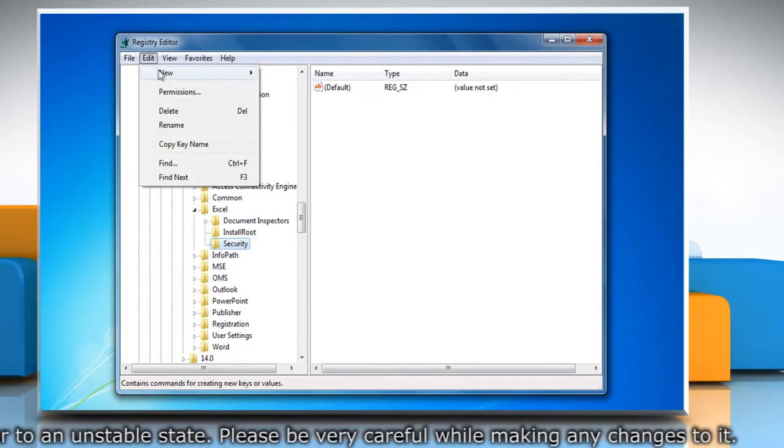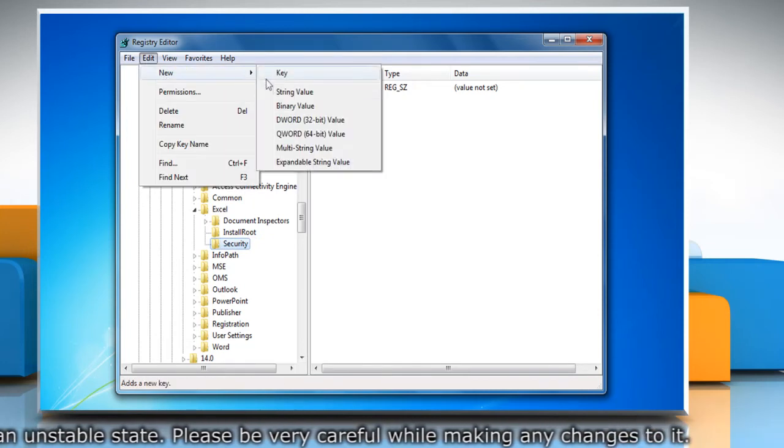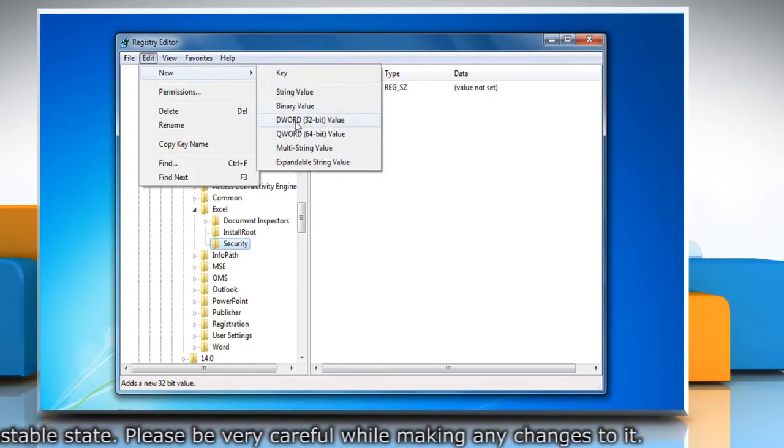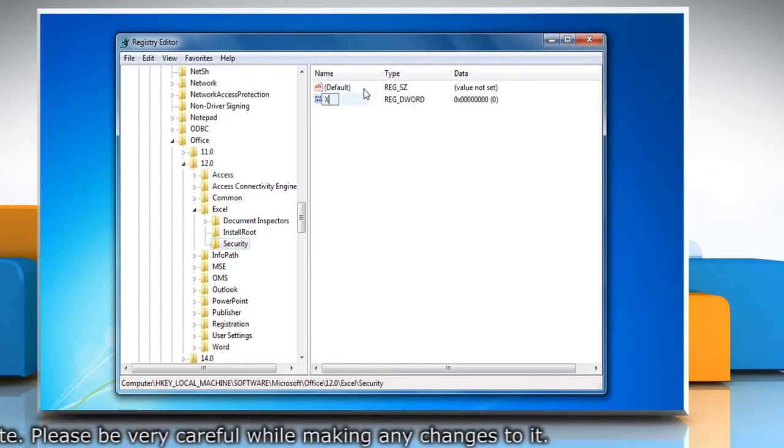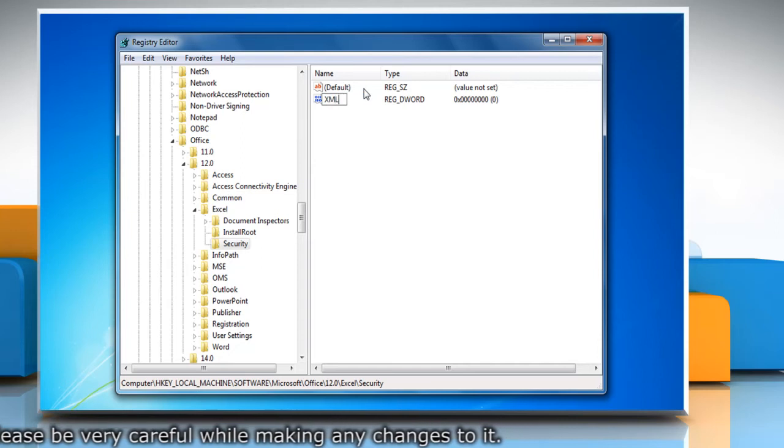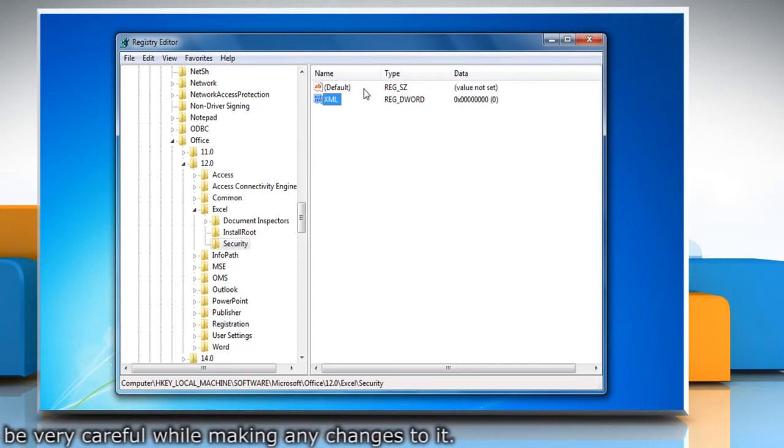On the Edit menu, point to New and then click DWORD Value. Type XLM and then press Enter.